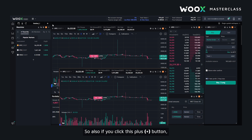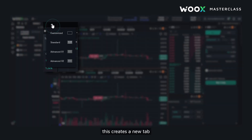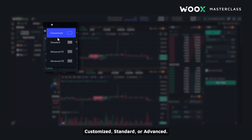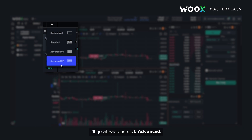Also, if you click this plus button, this creates a new tab which you can have customized, standard, or advanced. I'll go ahead and click advanced.